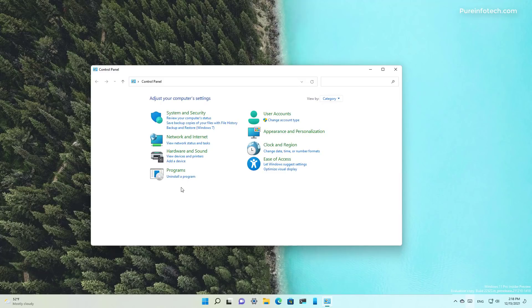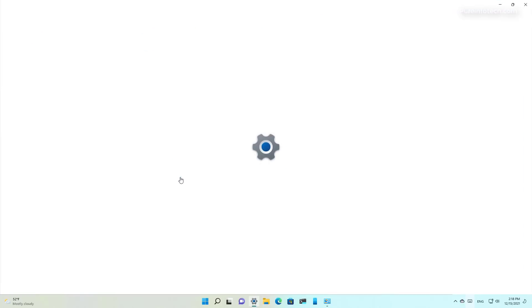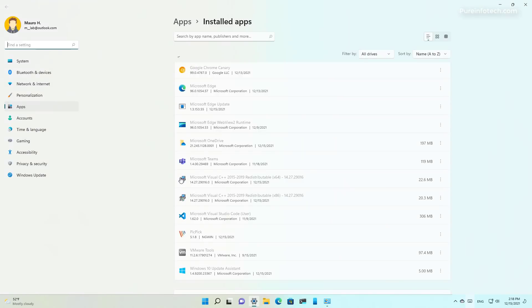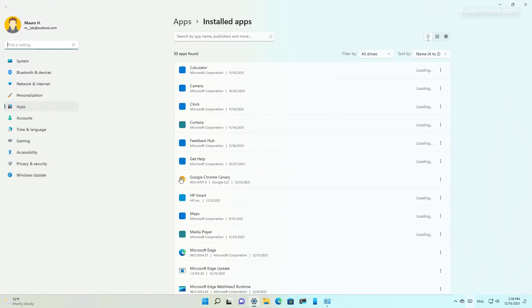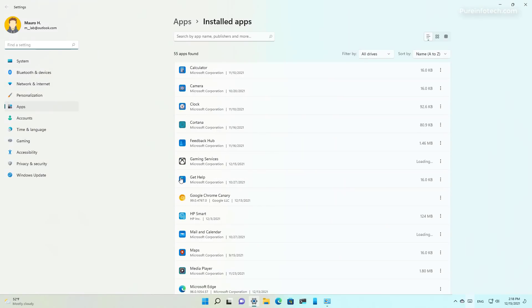Now when you open Control Panel and click on the link that points to uninstall a program, it opens the Uninstall Apps page in the Settings app.